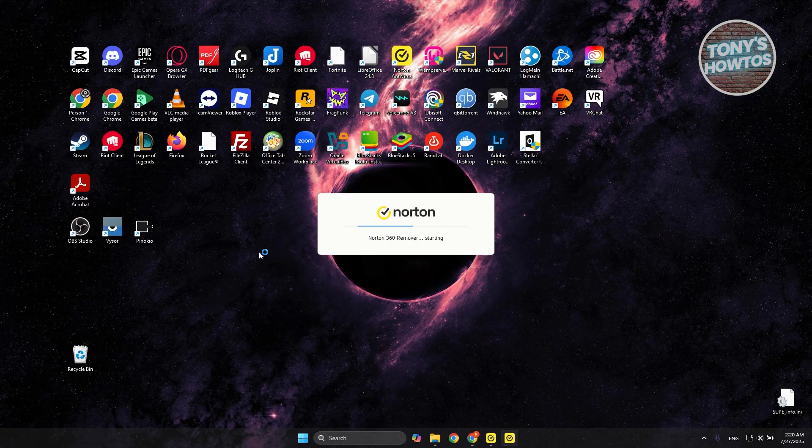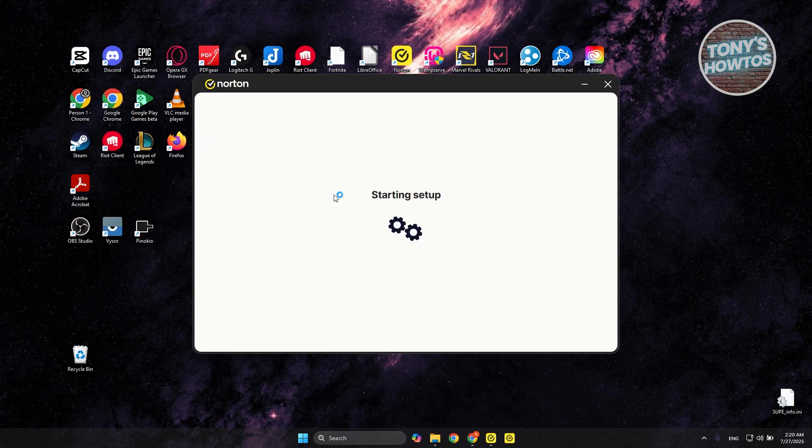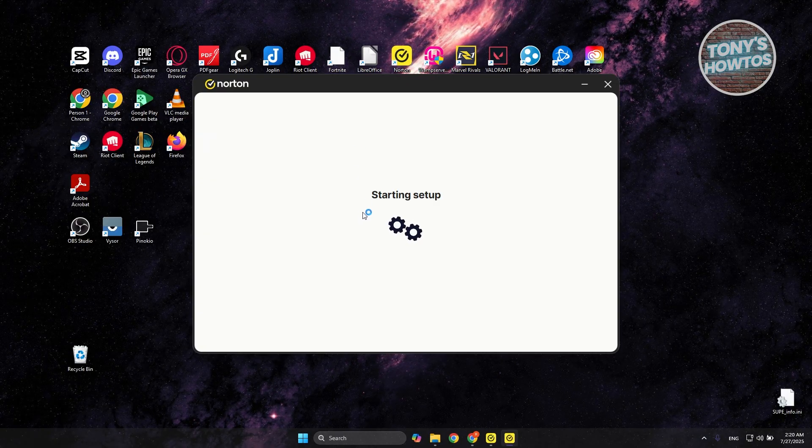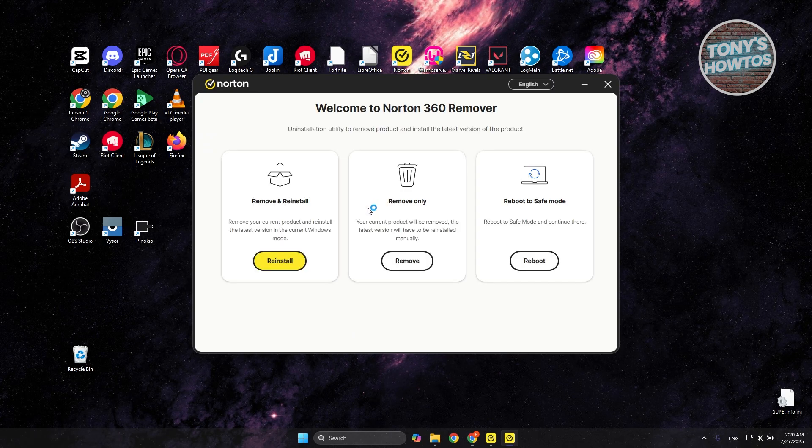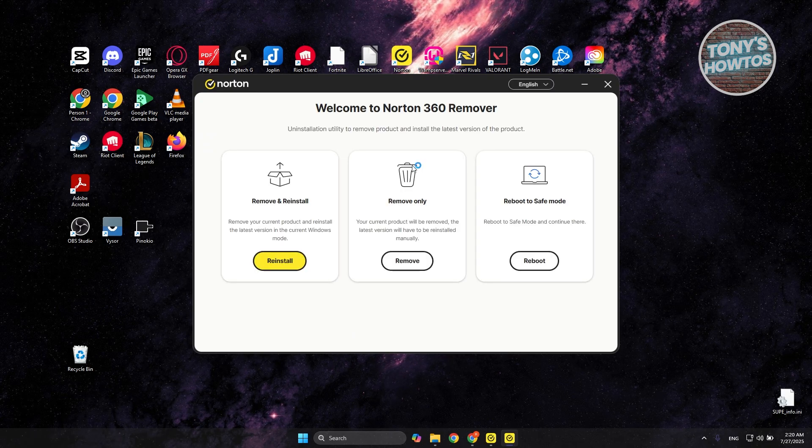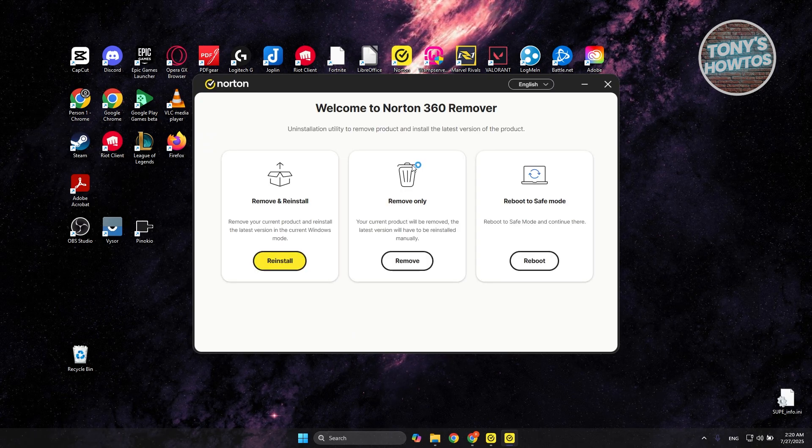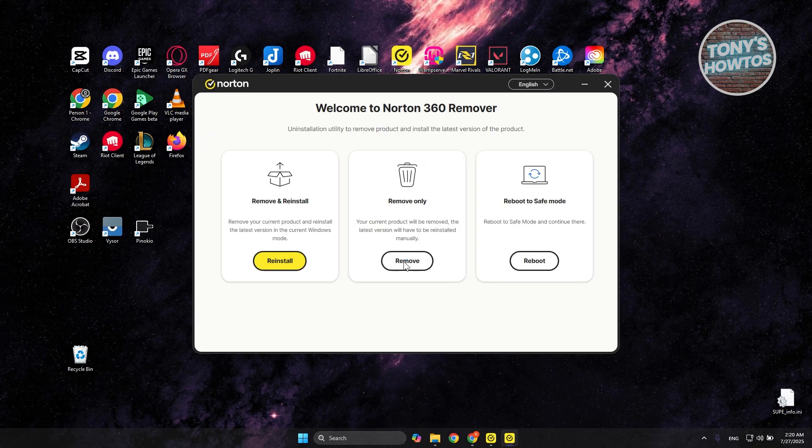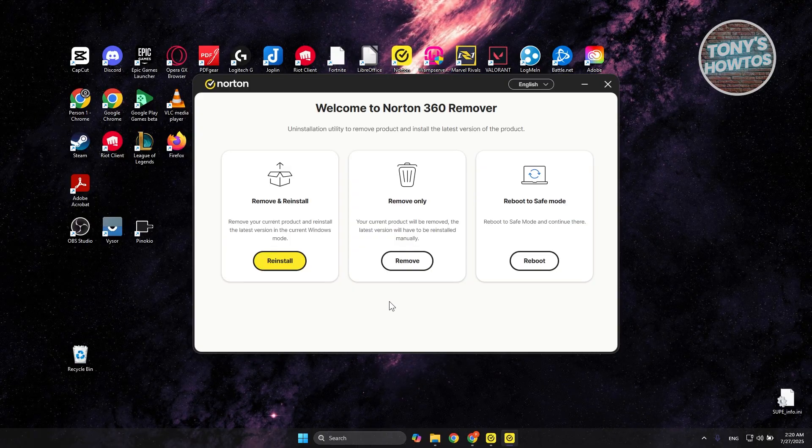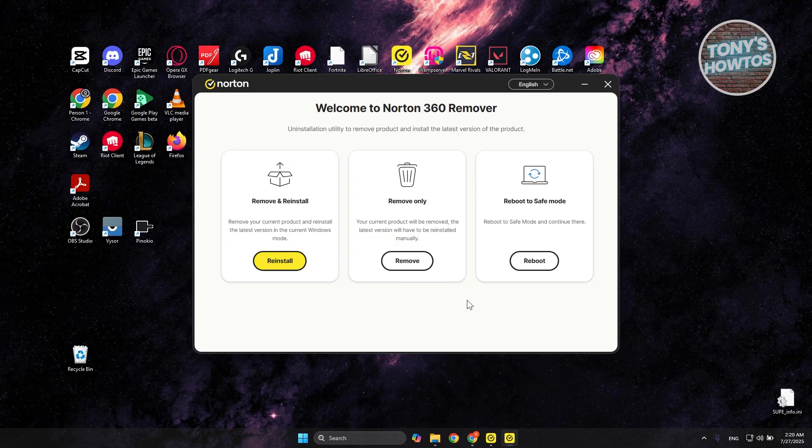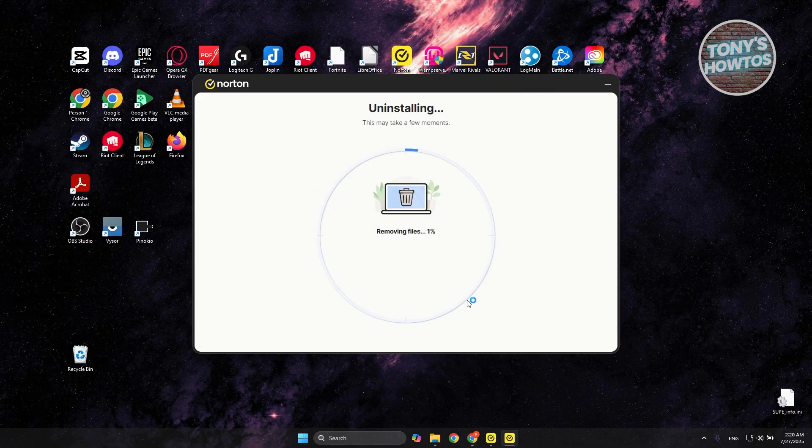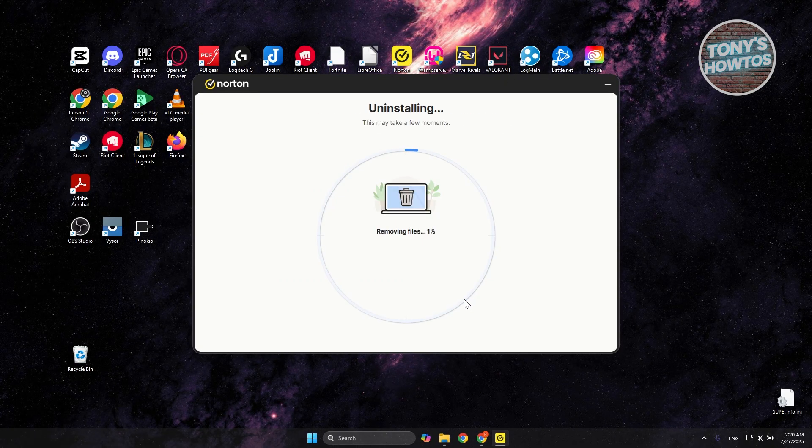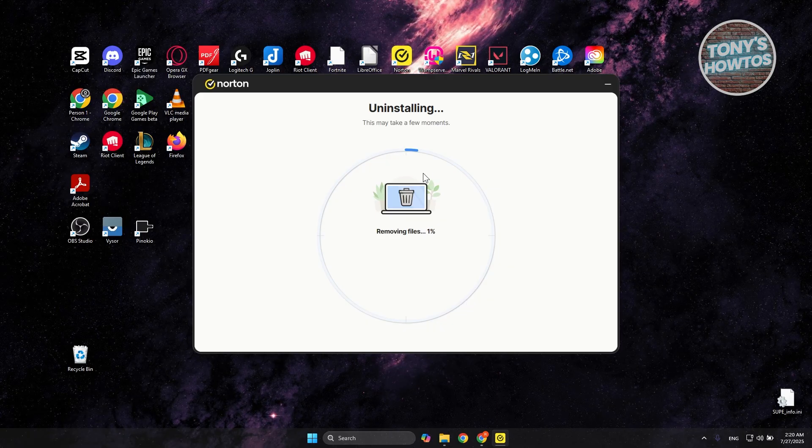It might take a while to start. Once it starts up here, you just need to choose the appropriate option. Since you want to uninstall it, let's click on 'Remove' and click 'Uninstall.' It requires further information. Once you click Uninstall, it's going to start the uninstallation process.